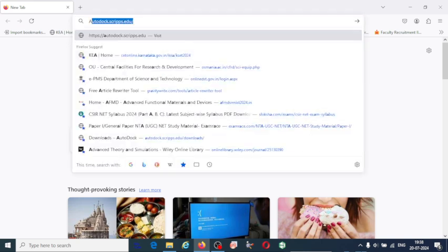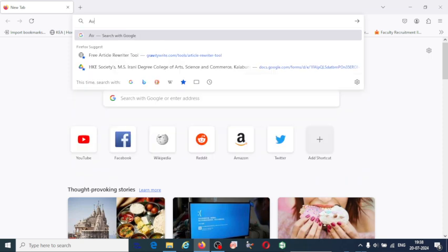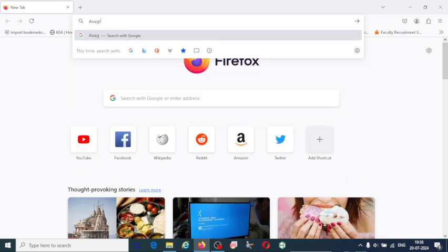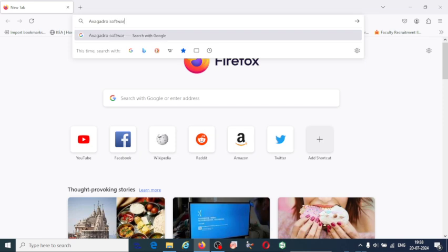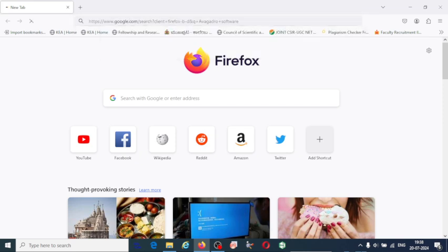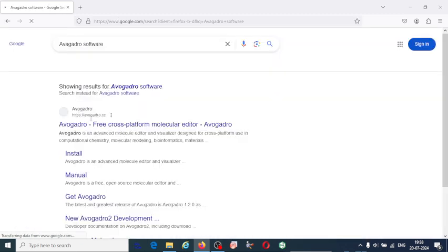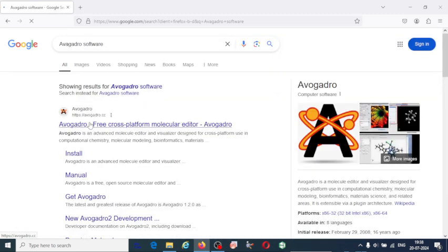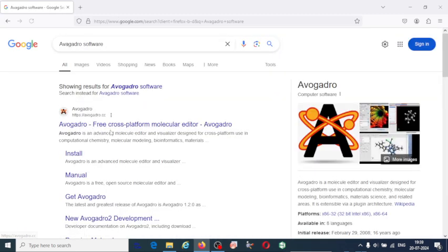click Avogadro in the browser. Once you click on that you will have the link for that software. Avogadro free cross-platform molecular editor. Avogadro is a computer program used to edit